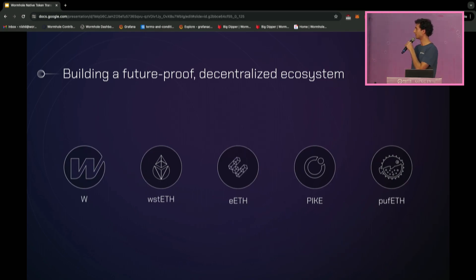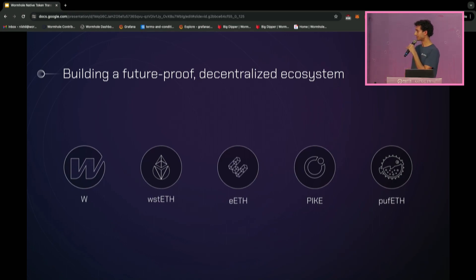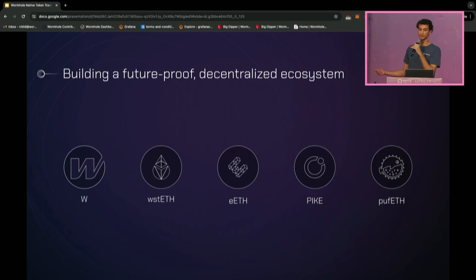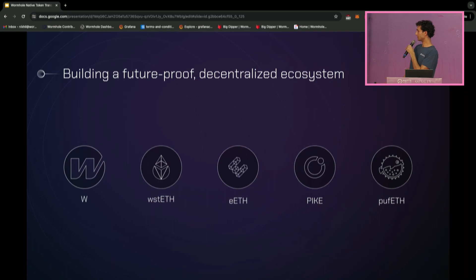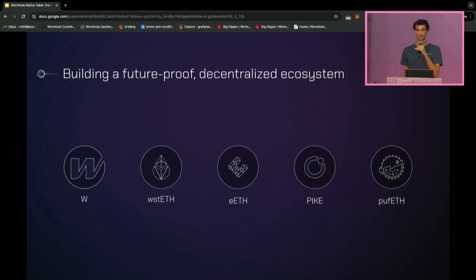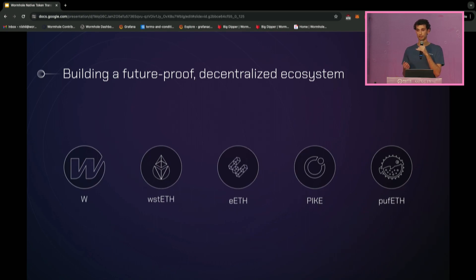We are really excited to announce some of the protocols that will be using NTT, covering the range of rebasing tokens, restaking tokens, and governance and utility tokens. Lido will use NTT to power native transfers of wrapped staked ETH from Ethereum mainnet to BNB. EtherFi will use NTT to take their LRT multi-chain. Pyth will use NTT to take their governance and utility token multi-chain. Puffer will use NTT to take their LST, Puff ETH, multi-chain. And we're excited to announce that NTT will be the framework powering cross-chain transfers for Wormhole's natively multi-chain W token.